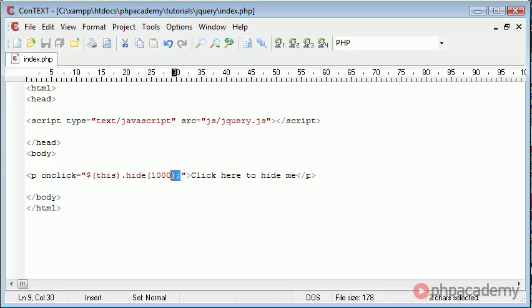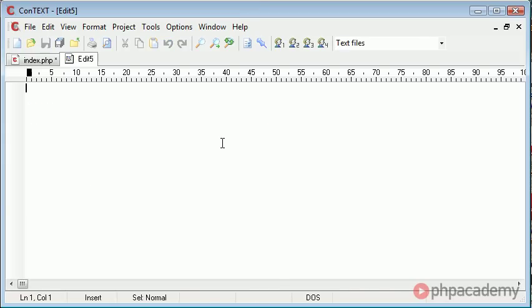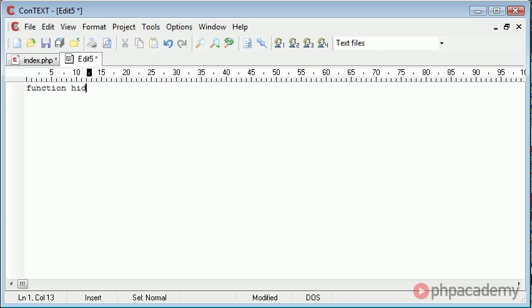So what I'm going to do is get rid of this here. We're still going to use the onclick event because we want something to happen when we click the paragraph, however we're actually going to create a separate function in JavaScript which allows us to hide this. So let's go ahead and create a new file and inside here we're just going to create a function and that's going to be called hide element.